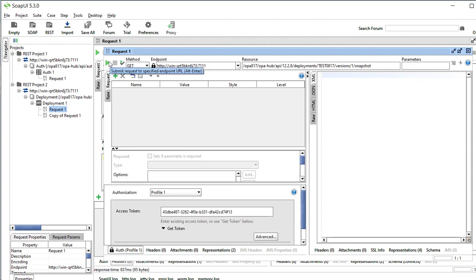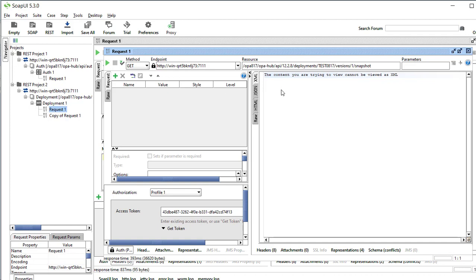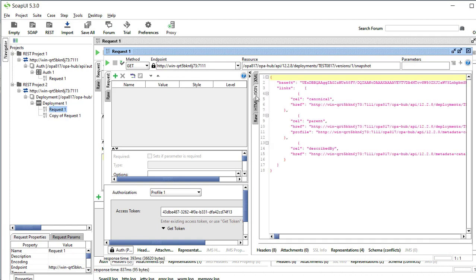I'm going to run this, and you'll see that I have the details of a snapshot, including, in base64, the zip file of my deployment.